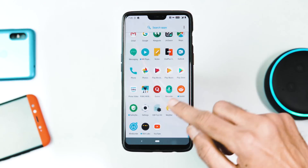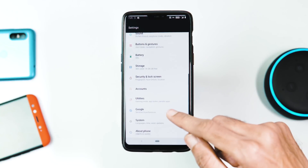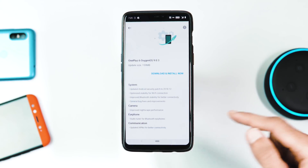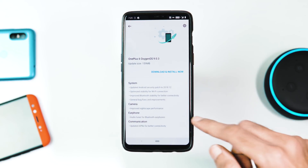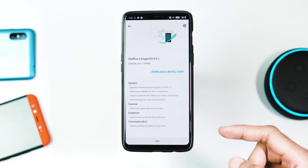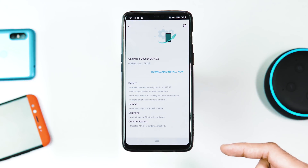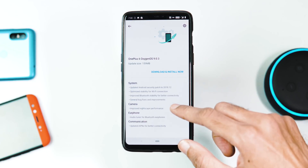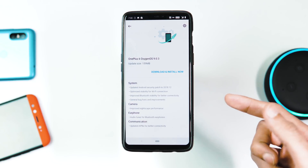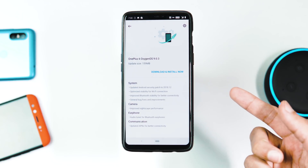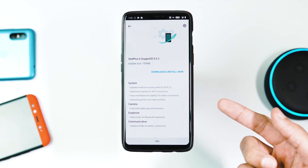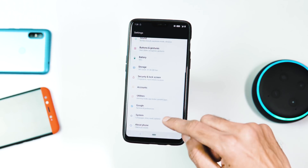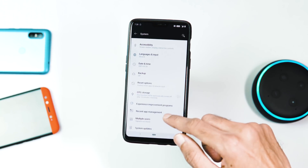Hey guys, welcome back — this is HK with TechRapt. A stable update is currently rolling out for OnePlus 6 users and the new OS version is 9.0.3. The OTA rollout started around Saturday night and it is incremental. For the initial couple of days the OTA will reach a small percentage of users, and a broader rollout should happen in less than a week from now.